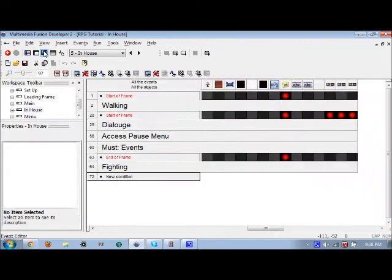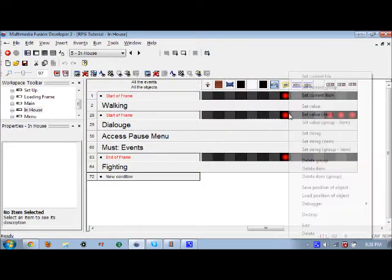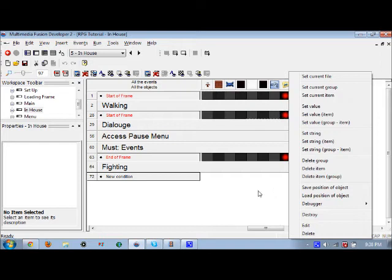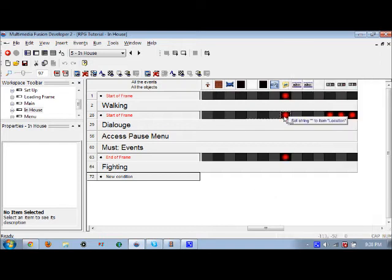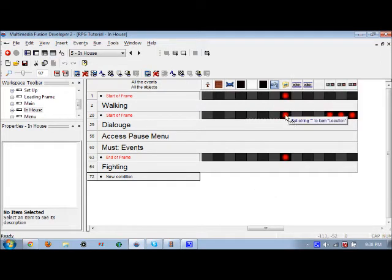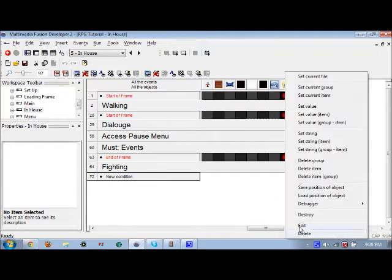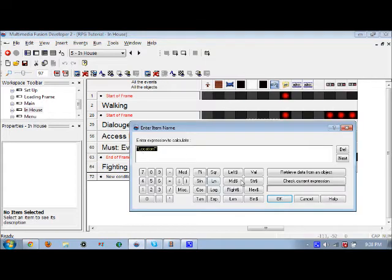Then it will jump to the next frame — by next frame I mean the in-house frame. In the in-house frame, it will set a new location. At the start of the frame for 'in-house', set the location to 'house'.